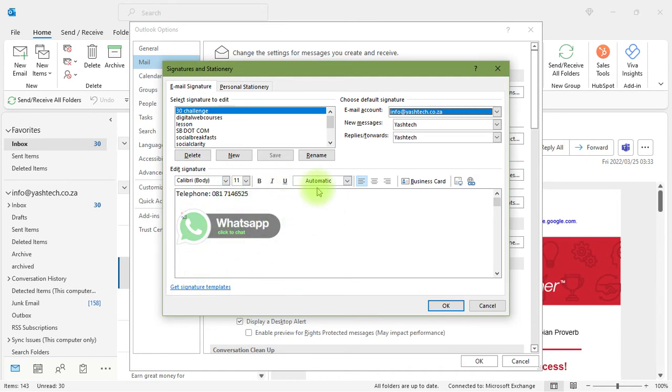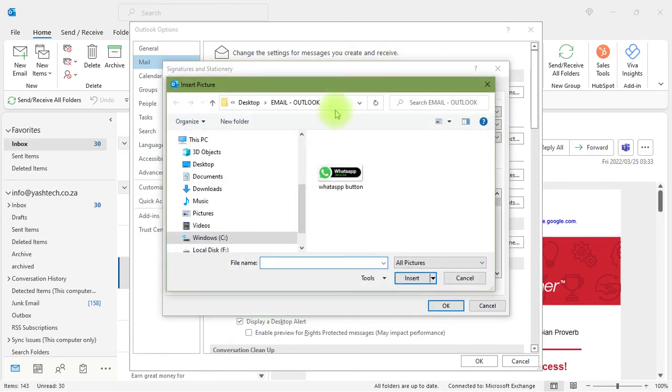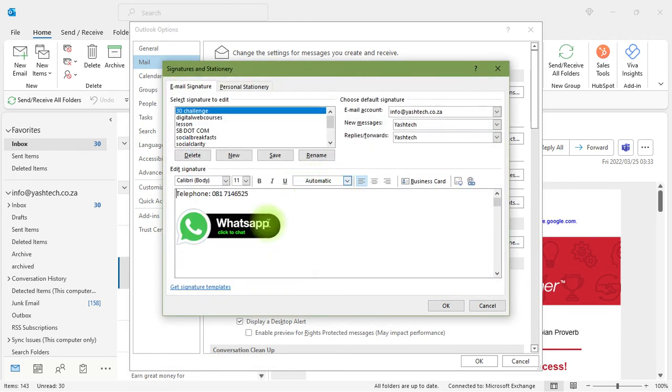You click on this button that adds an image, and then you can choose the WhatsApp button that you downloaded and click Insert.